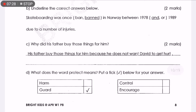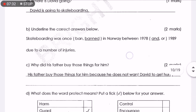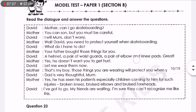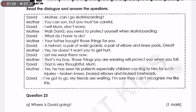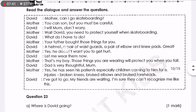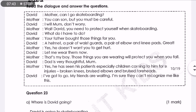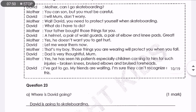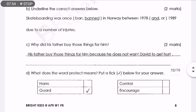Question C: Why did his father buy those things for him? His father bought those things for him because he does not want David to get hurt. Where can you find the answer? Mother said: 'Your father bought those things for you — a helmet, a pair of waist guards, a pair of elbow and knee pads.' And mother said: 'Yes, he doesn't want you to get hurt.' That is where you find the answer for question C.